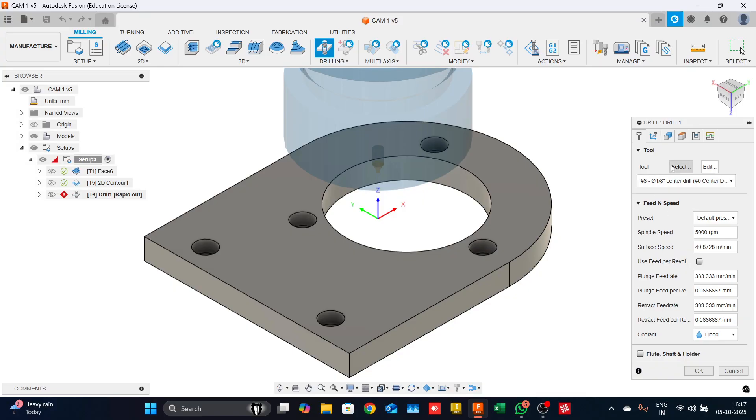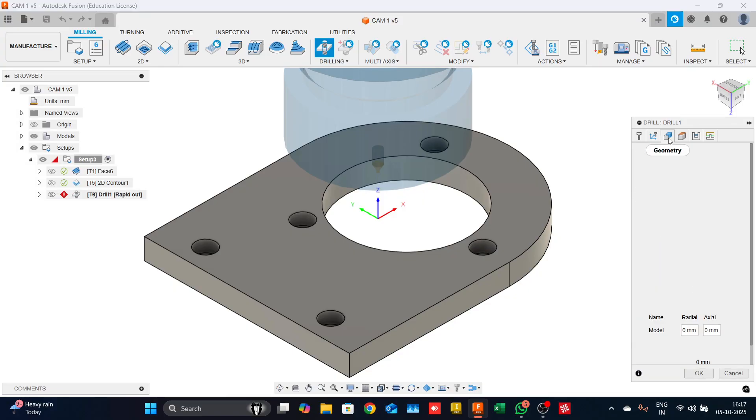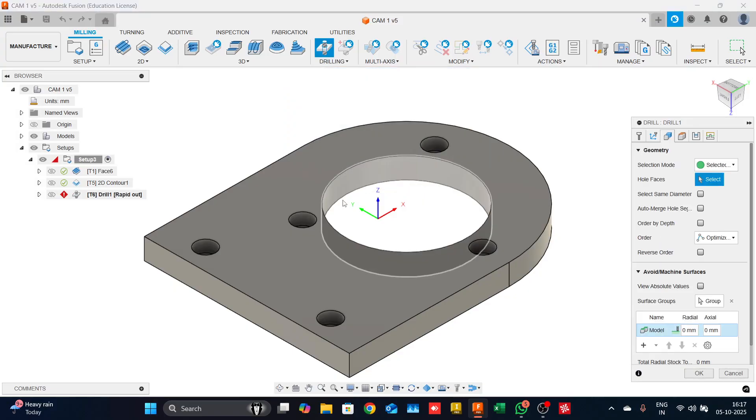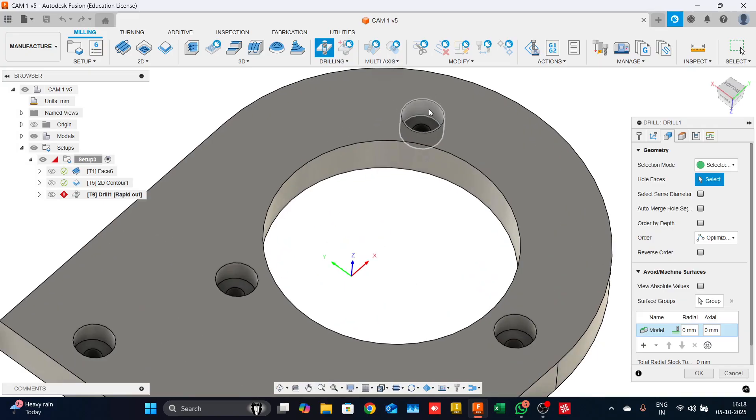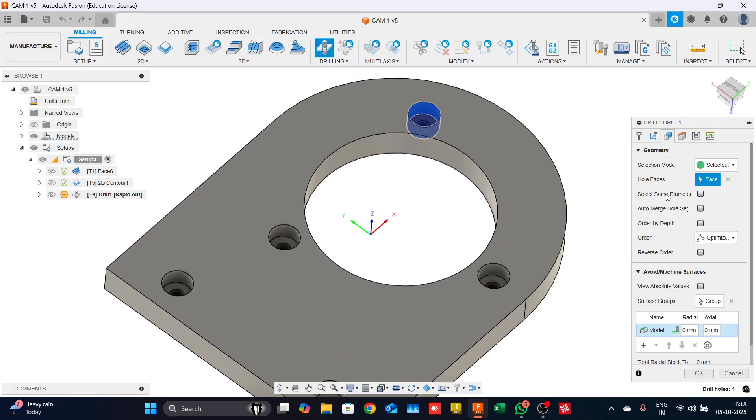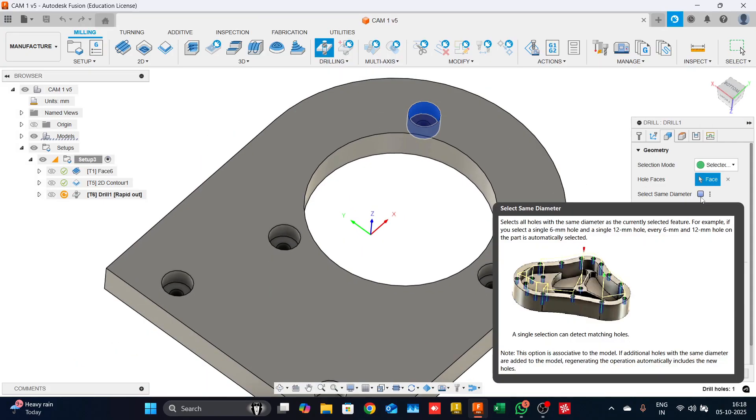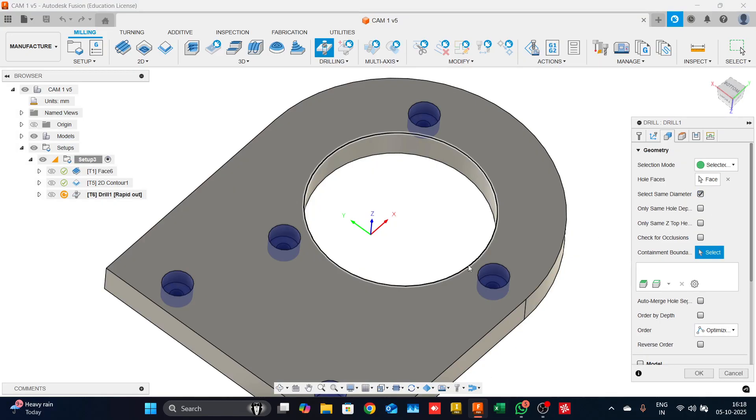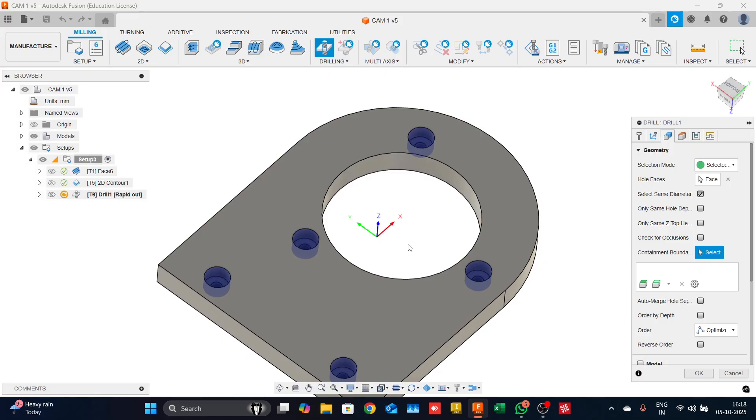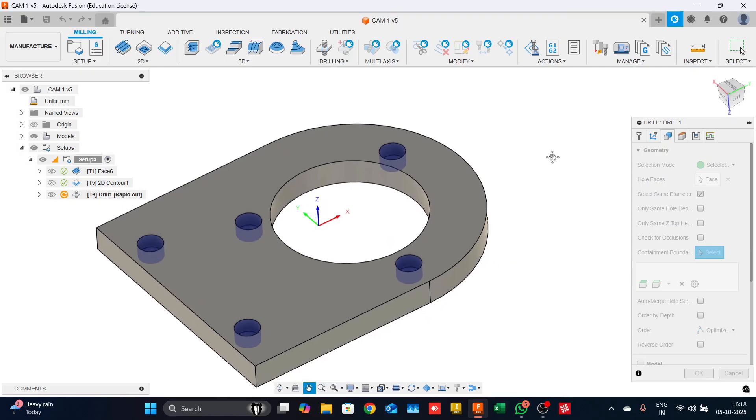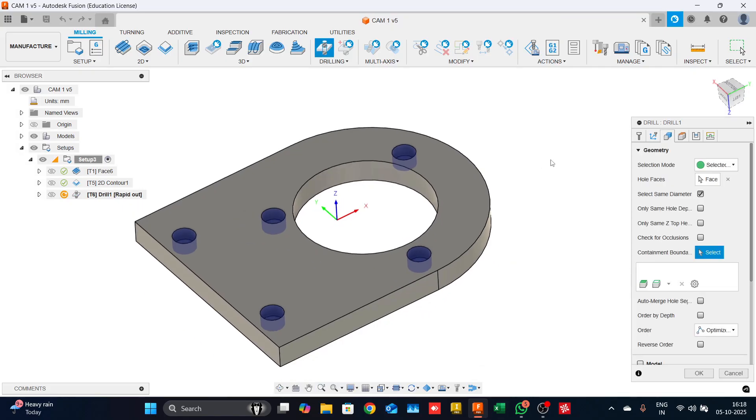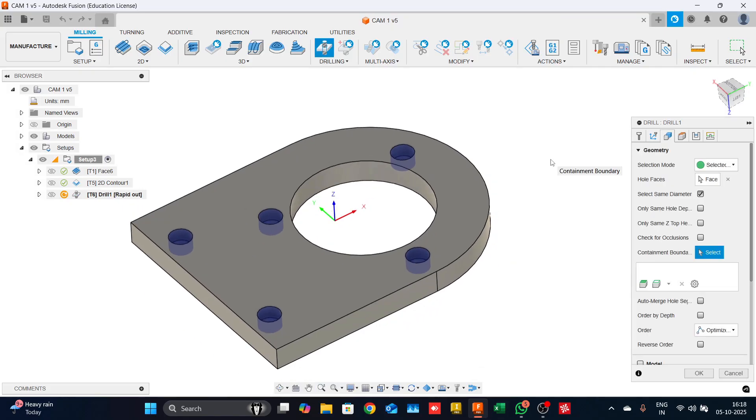Coming back to the geometry, we will select one of the holes and we have an option called select same diameter. This is an option you will find in drilling and boring as well. The moment you click on select same diameter, in the same part, any hole with the same diameter will be automatically selected and that way you are not missing out on any of the holes.